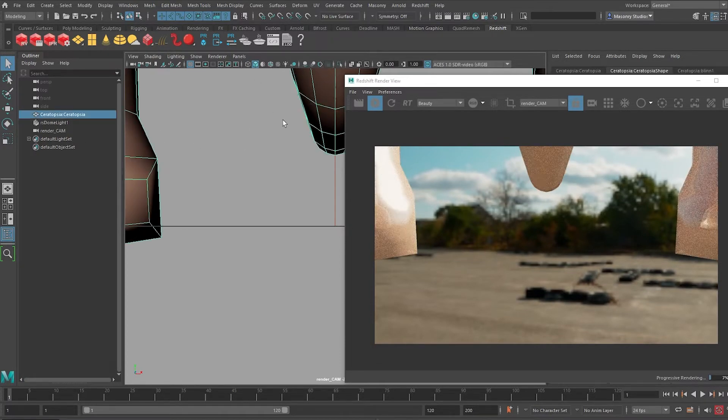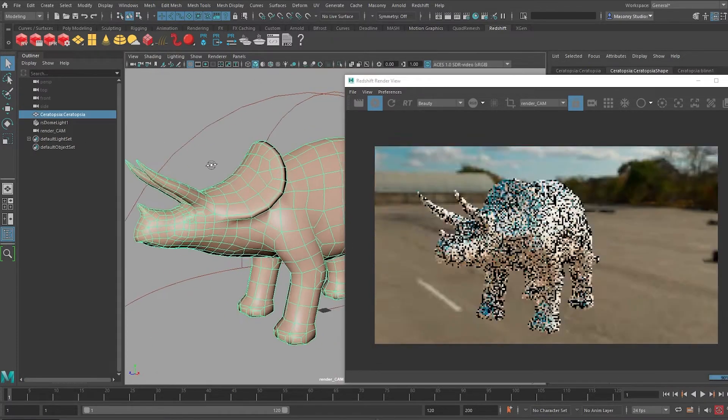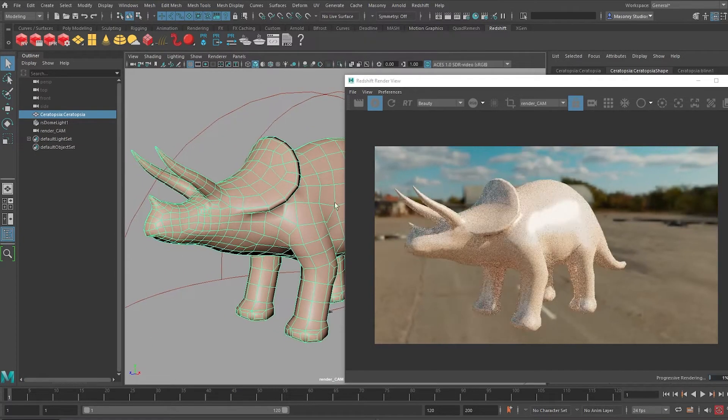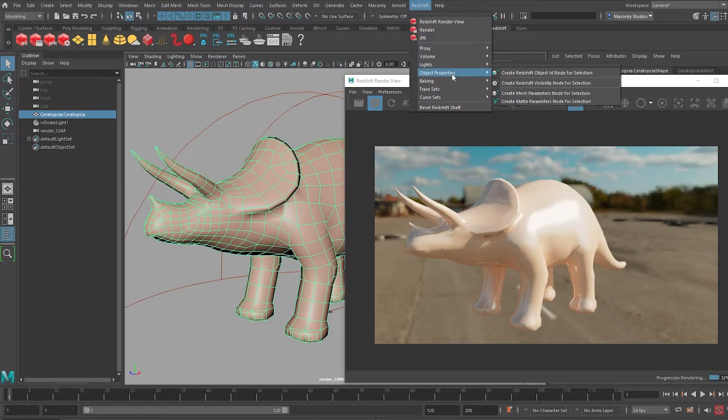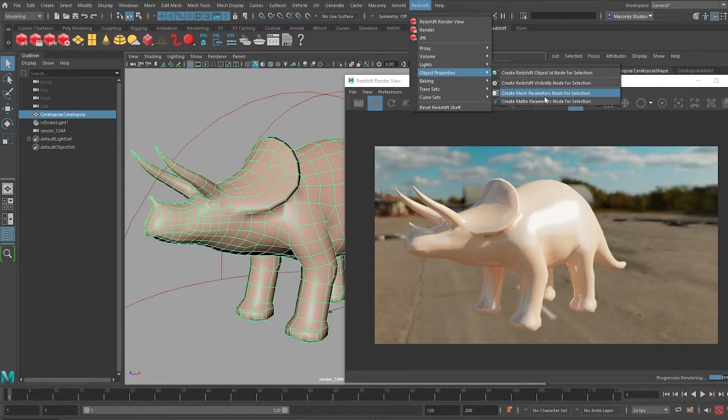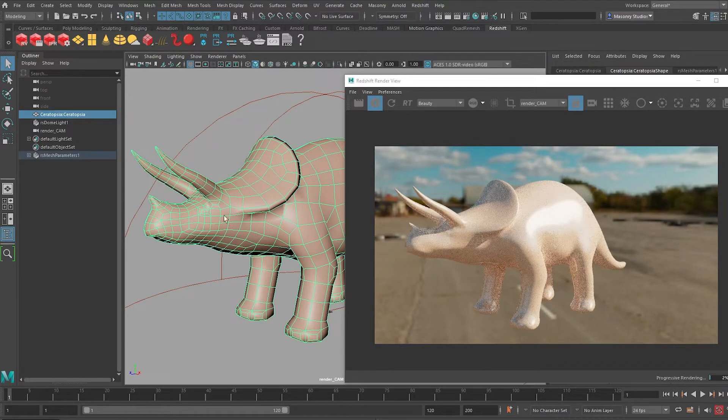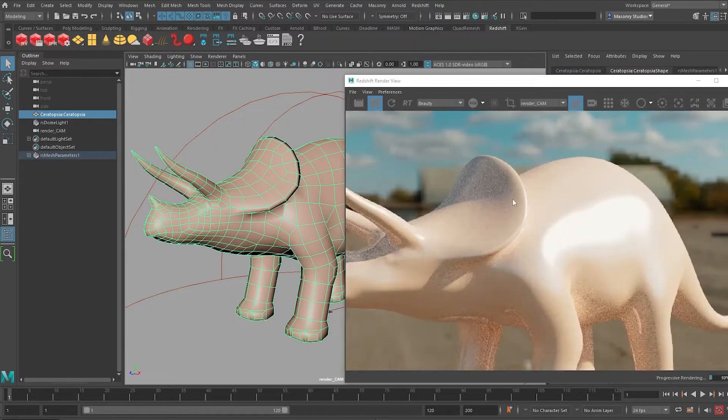So I'm going to select my geometry, press F and you will notice that it's not subdivided. It's still very jaggy over here. So what we can do is to go to Redshift, Object Properties and create the Mesh Parameters, which allows it to subdivide on render time.